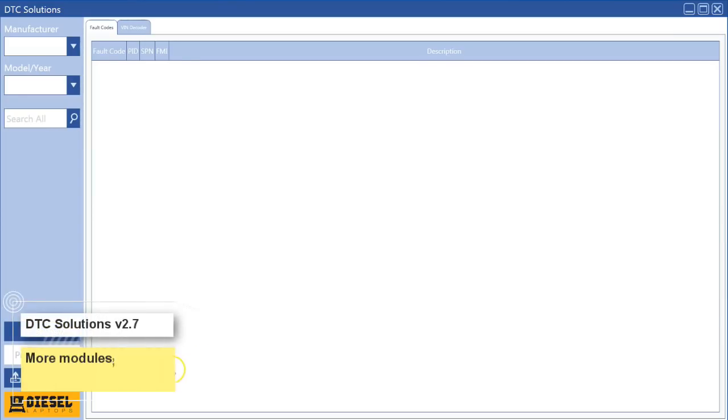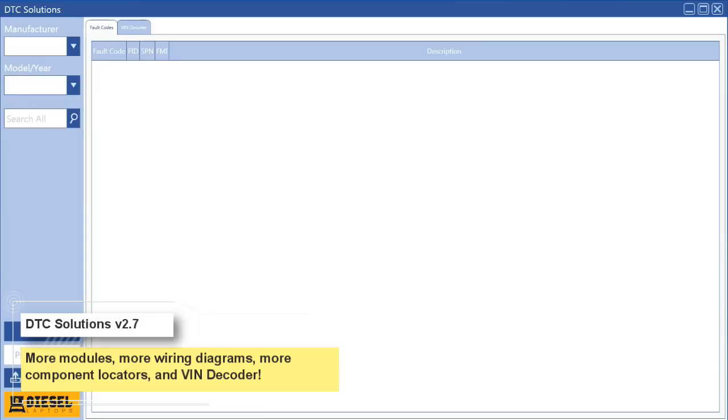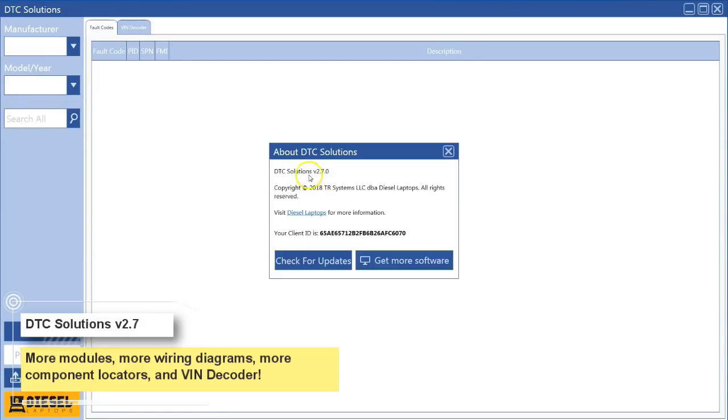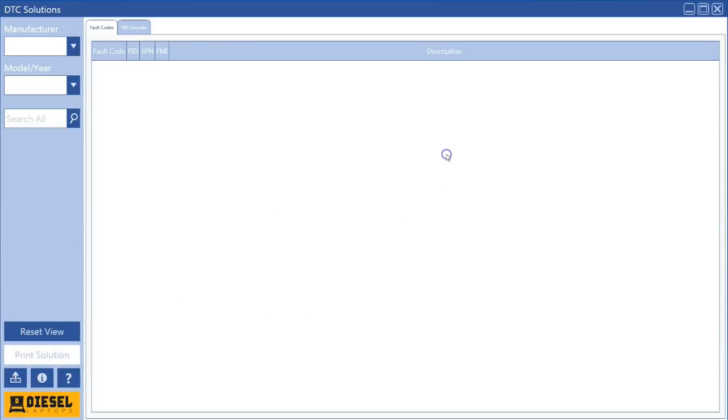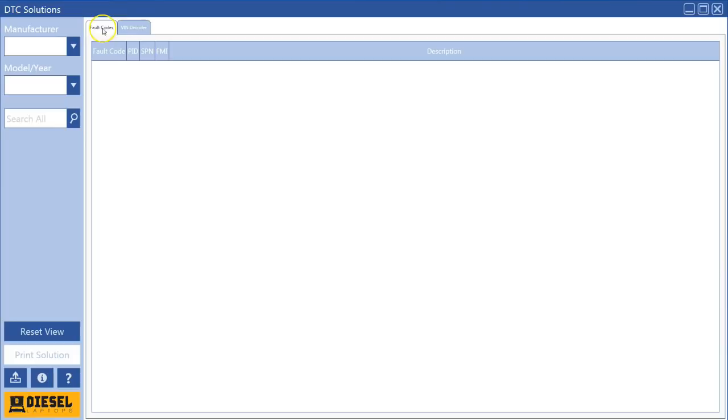Hello, Tyler with Diesel Laptops here to talk to you today about the new version of DTC Solutions. This is version 2.70 released here in the first week of December 2018. If you're familiar with the software, you can already probably tell it looks a little bit different, and what looks different up here is the ability now for a VIN decoder.